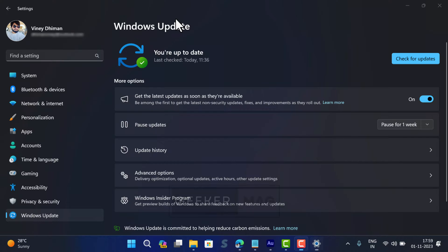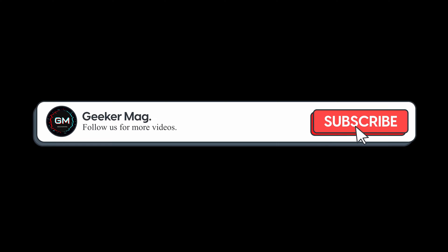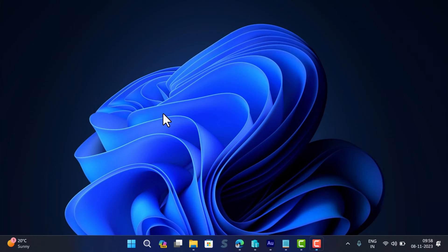Before we move forward, we are trying to hit 10,000 subscribers on YouTube. Please consider subscribing to the channel so we continue making such content.